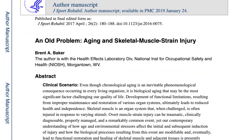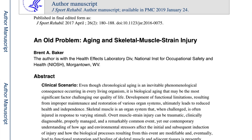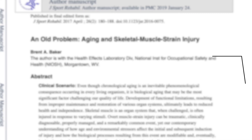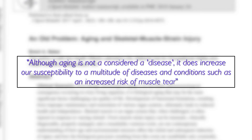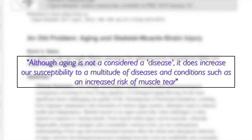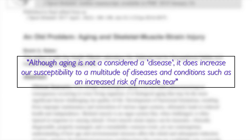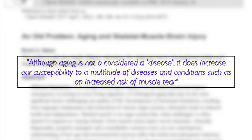Notably, the risk of muscle injuries tends to increase with age, highlighting the role of physiological changes and accumulated wear and tear on muscle health.